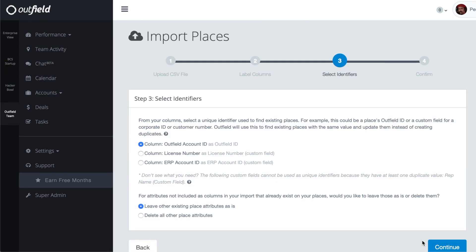Since we are using the Outfield ID as the unique identifier, no further action is required here, but if we were using something else like a license number, we would need to select it from the list below. Only fields that contain unique values, meaning values existing only once in the database, will show here to be available as an identifier.